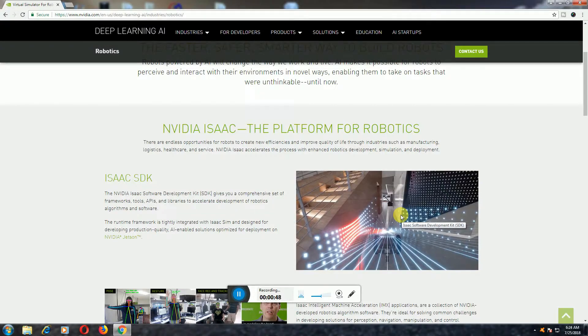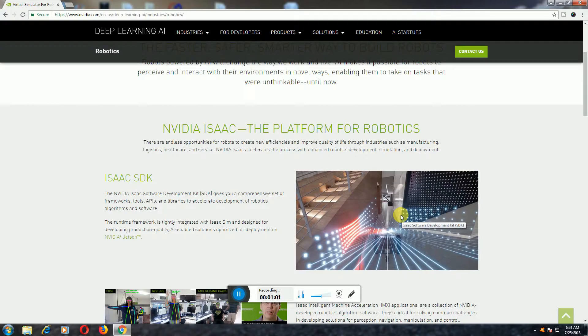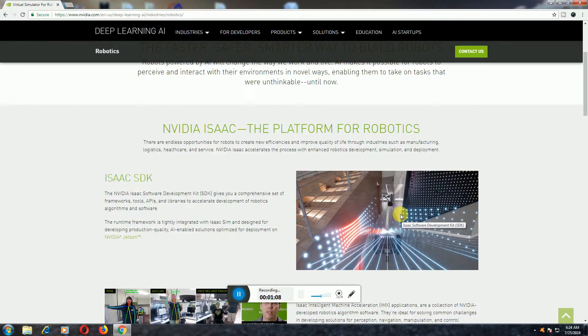The NVIDIA ISAAC software development kit gives you a comprehensive set of frameworks, tools, apps, and libraries to accelerate the development of robotics algorithms and software. The runtime framework is tightly integrated with ISAAC SIM and designed for developing production quality solutions optimized for NVIDIA development.